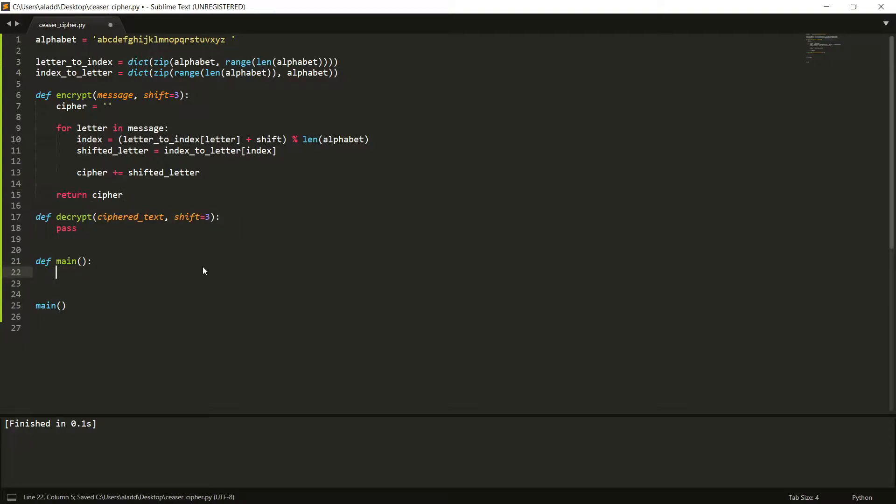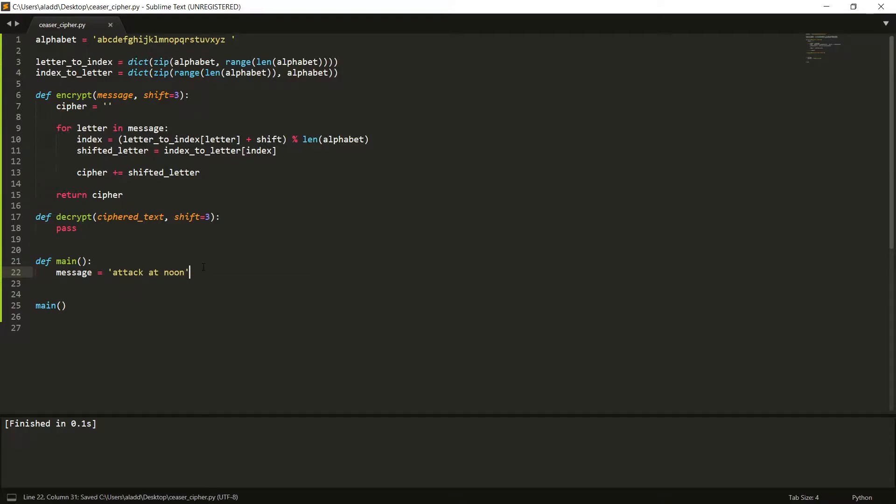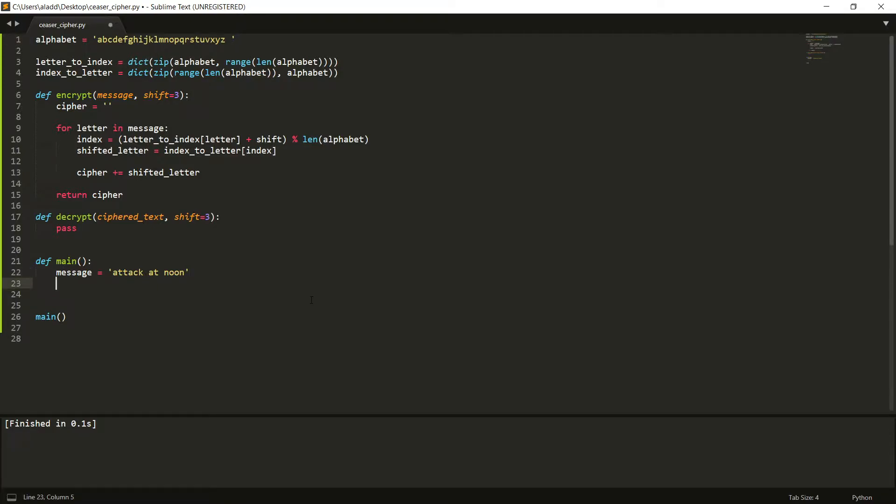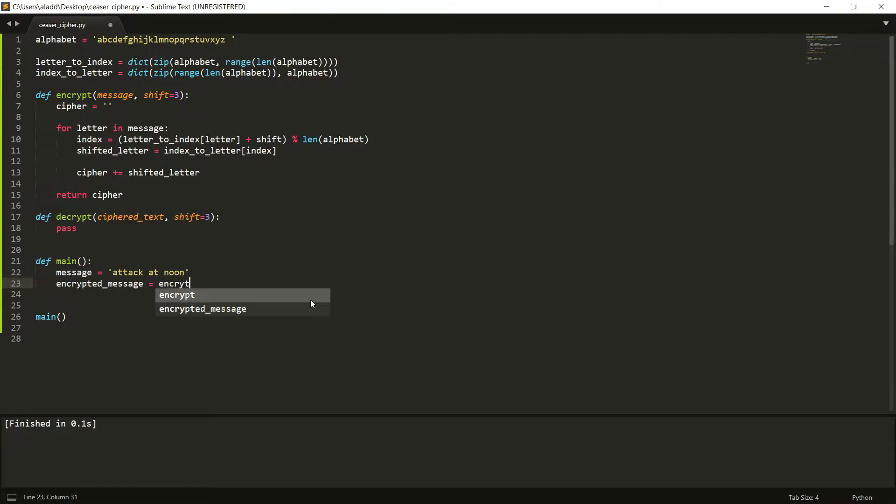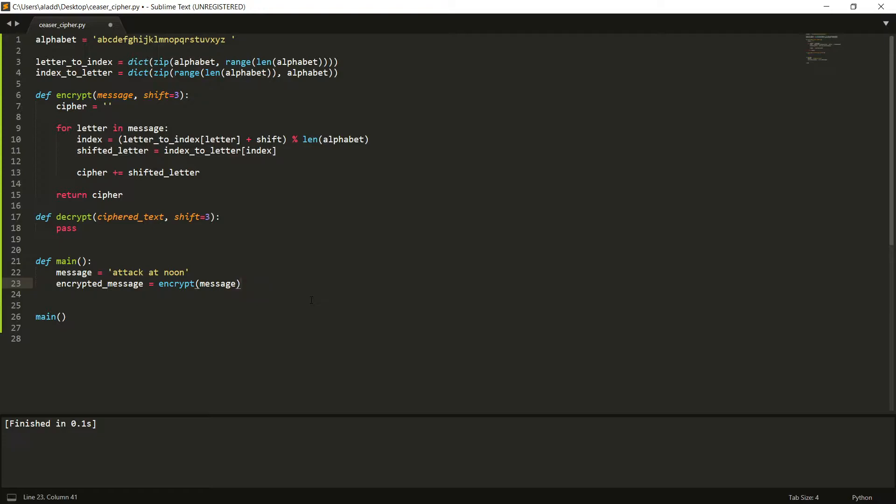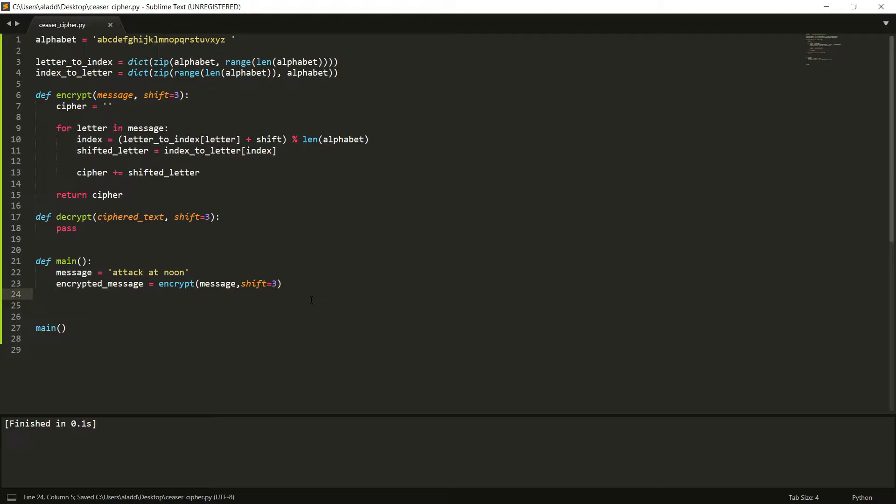So for example, if we have a message that is attack at noon, and notice that we can write this because we included spaces in our alphabet. Then we can say that our encrypted message will be encrypt of the message, and we don't have to write the shift since we use a shift of 3, but we can write it just to be clear. And then we can say that we can just print the encrypted message.